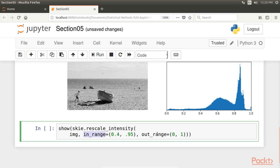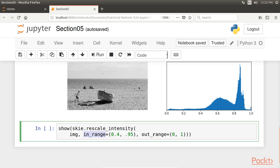The in-range and out-range parameters define a linear mapping from the original image to the modified image. The pixels that are outside in range are clipped to the extremal values of out-range.